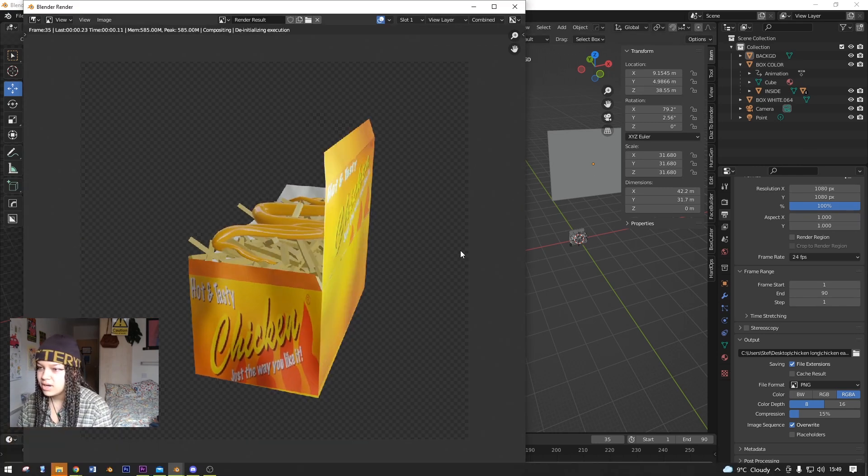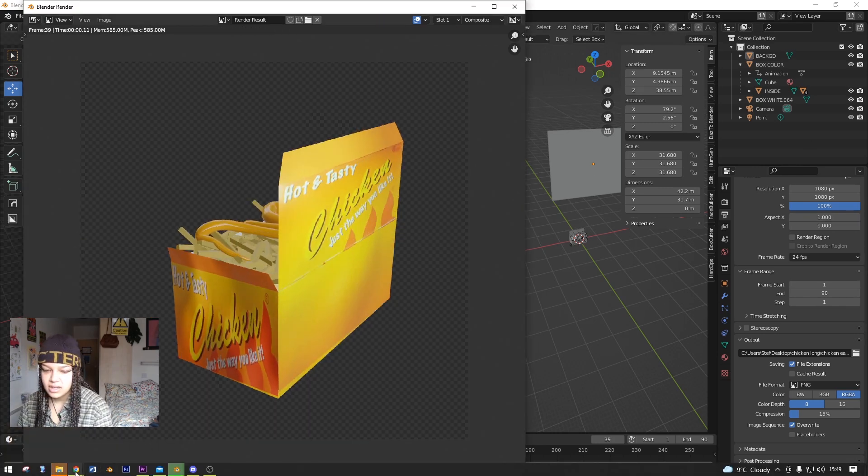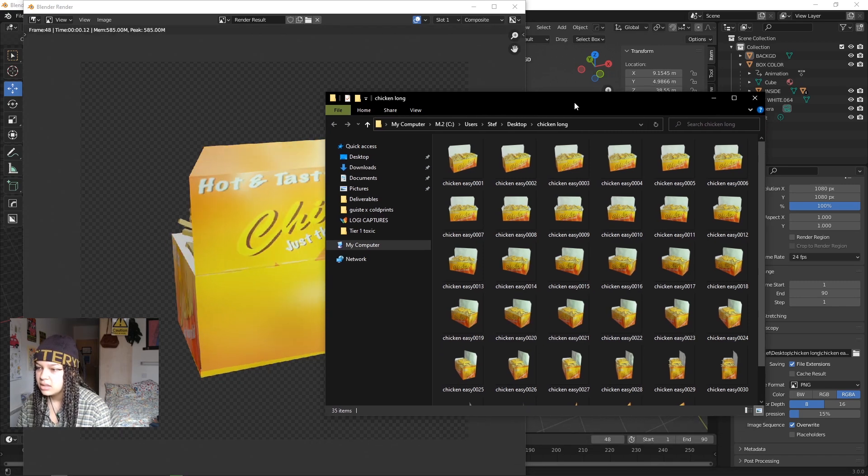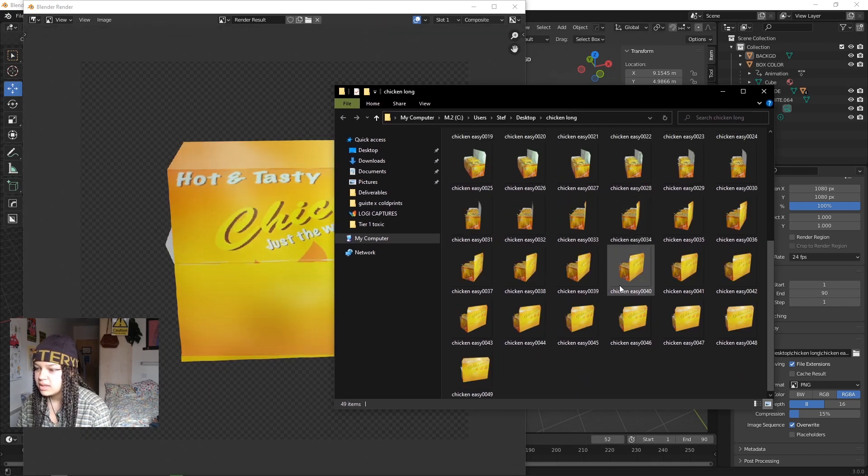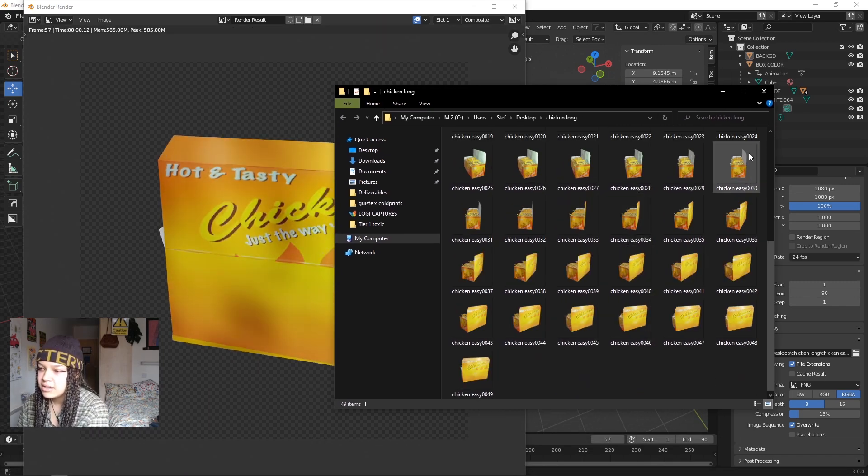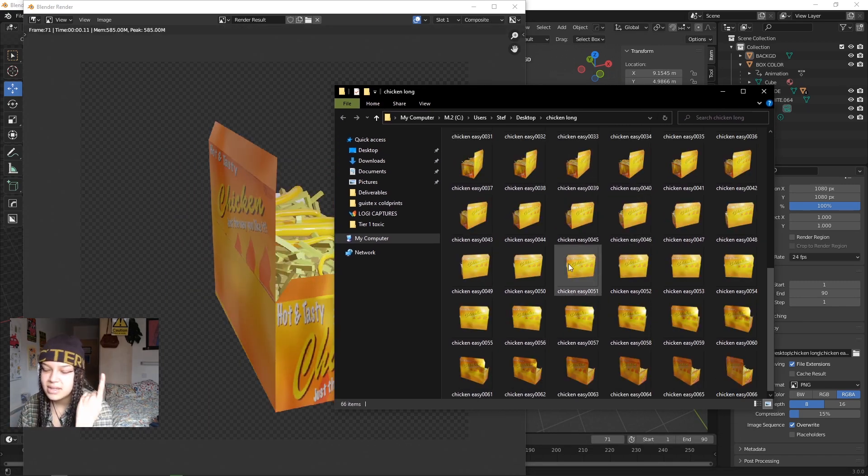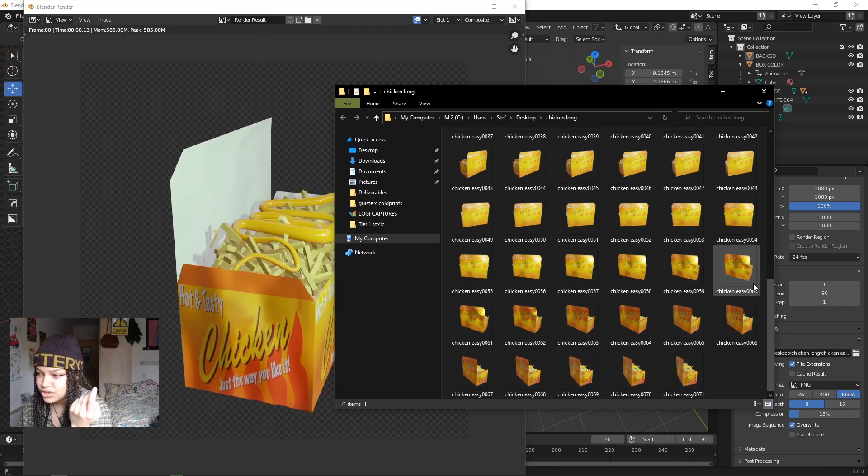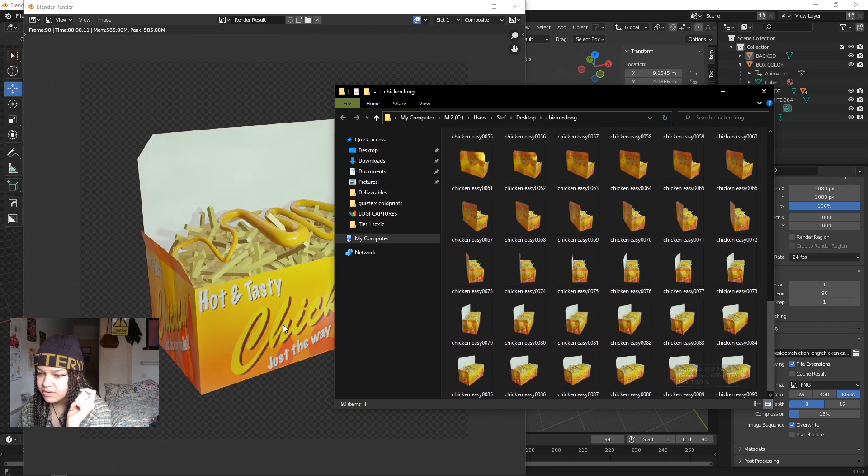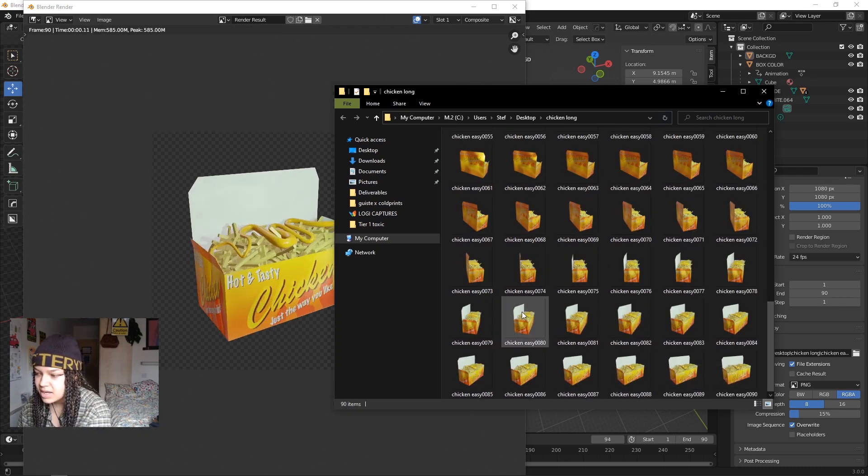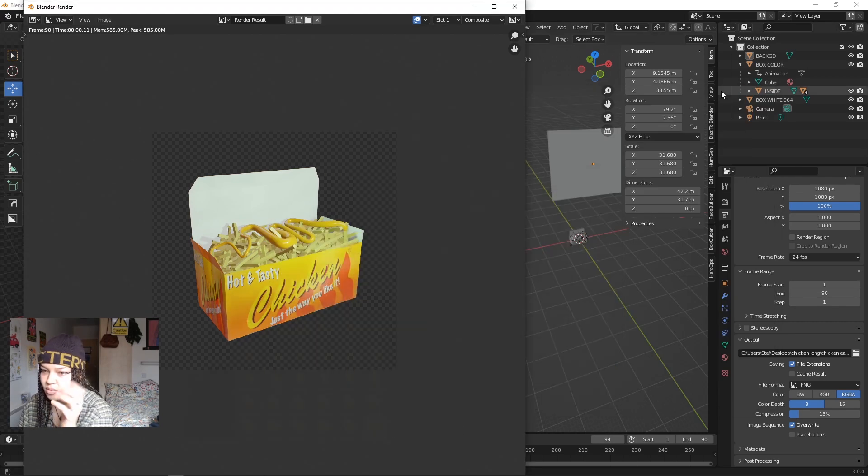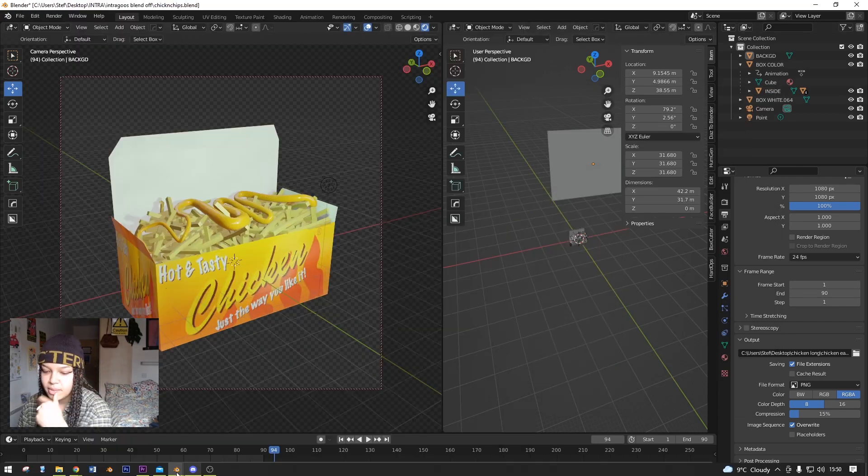This time if you go to that directory, you'll see that it's rendering each file as a separate PNG image. I've got 90 frames in my timeline and I've got 90 frames in my folder.